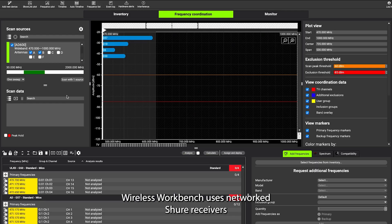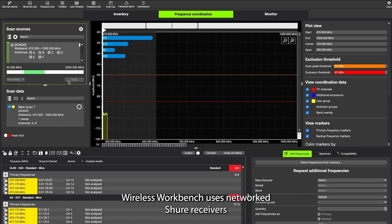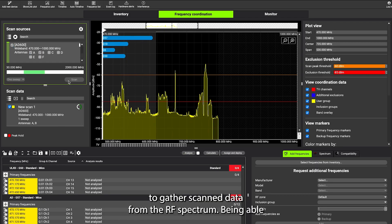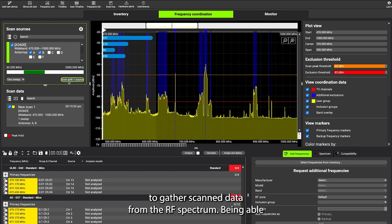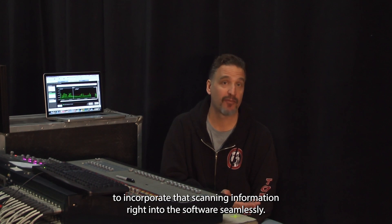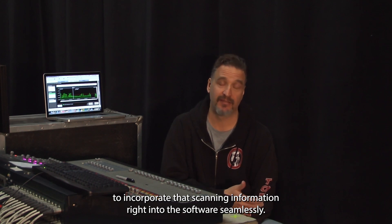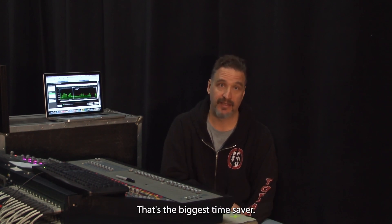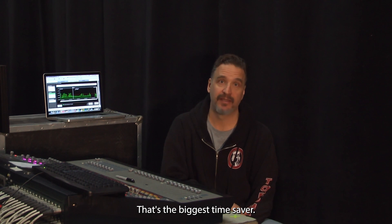Wireless Workbench uses networked Shure receivers to gather scanned data from the RF spectrum. Being able to incorporate that scanning information right into the software seamlessly, that's the biggest time saver.